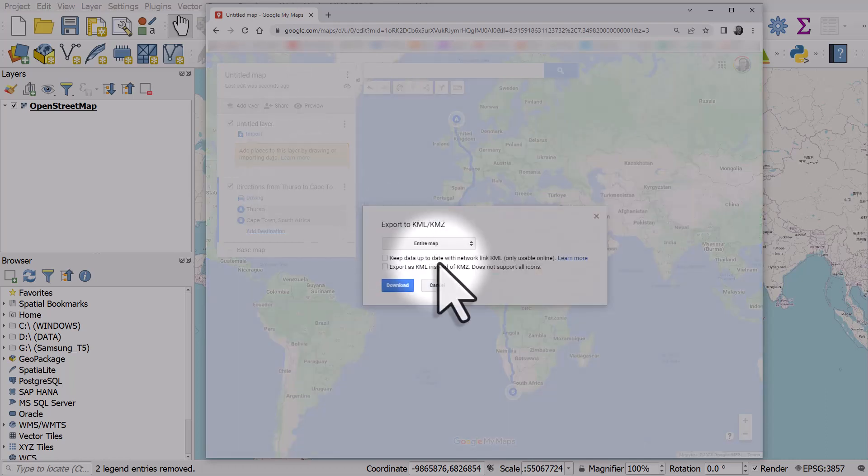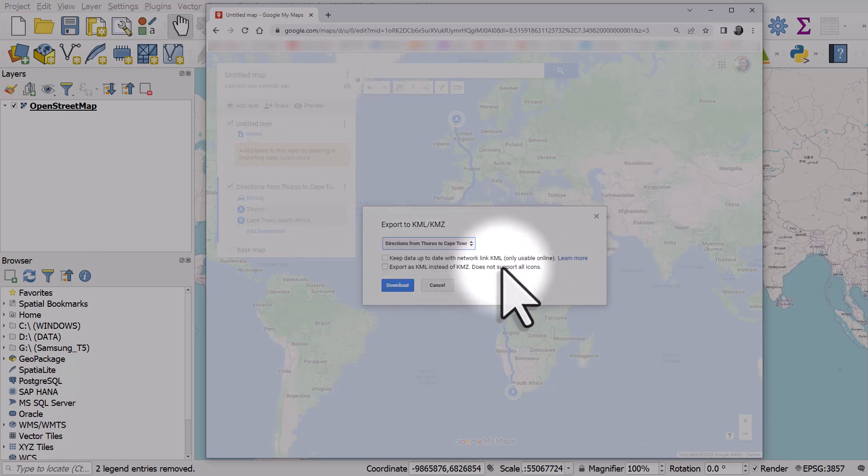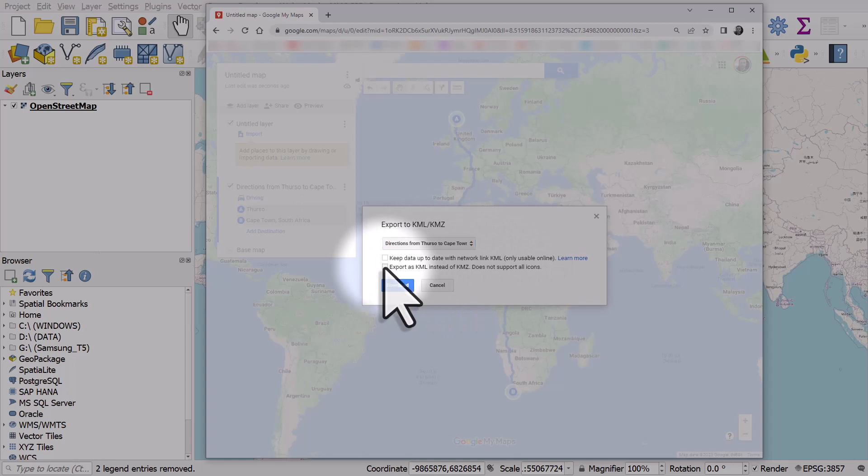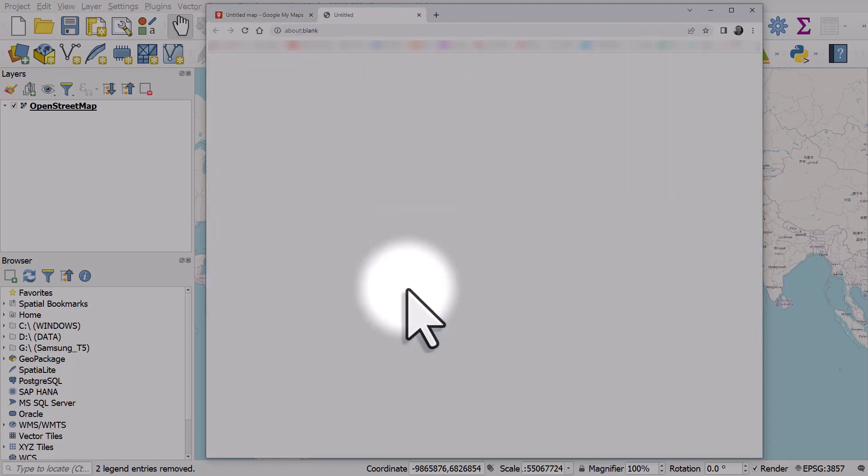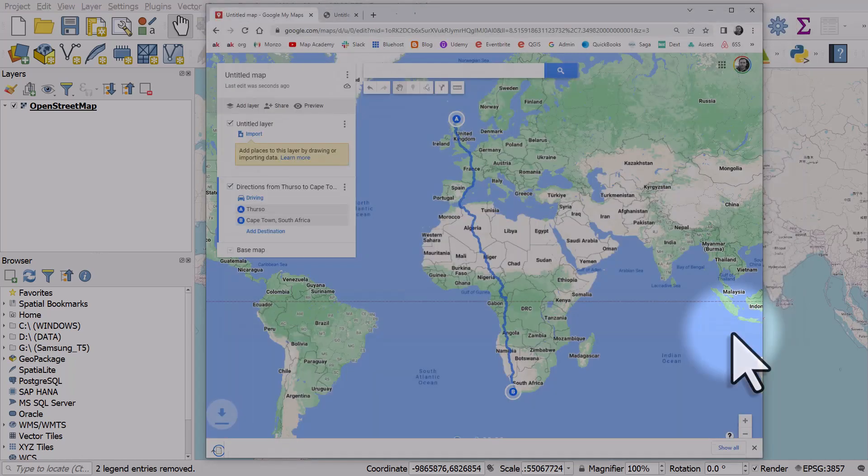I will just click on the directions because I'm gonna export that. I'm gonna tick the box that says export as KML instead of KMZ, but it doesn't matter. I just usually do this and I'll click download. This will save to my folder for my files.